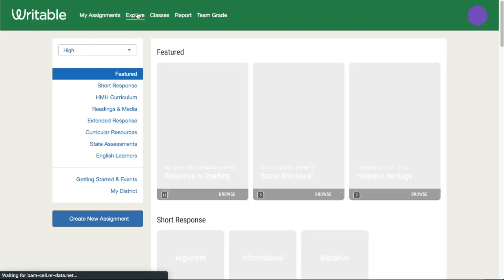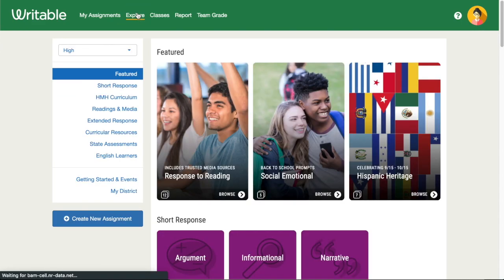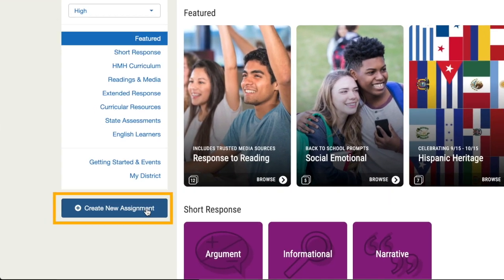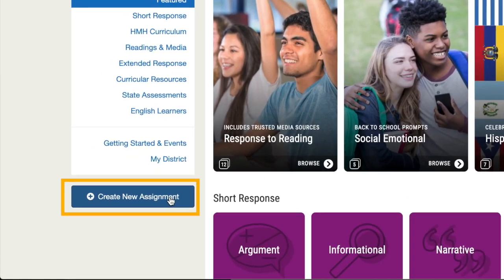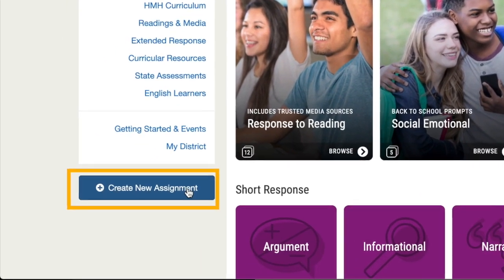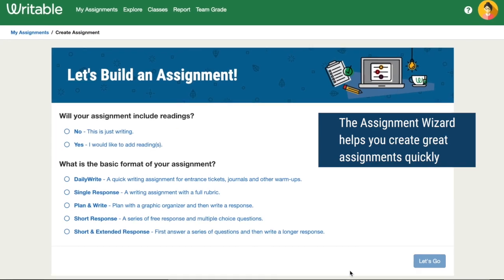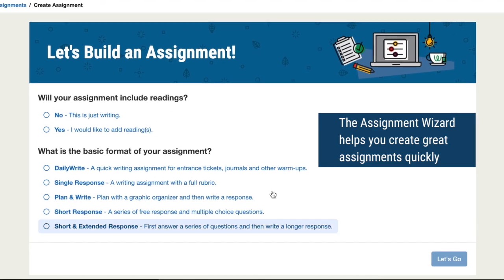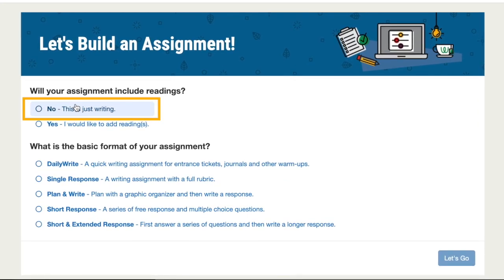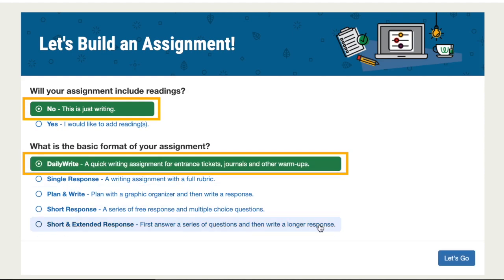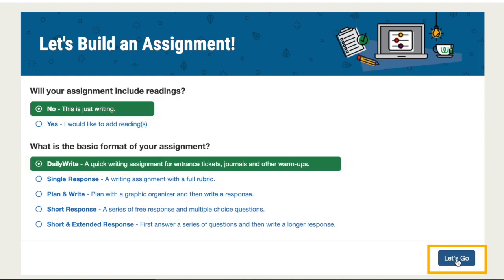From Writable, click Create New Assignment from the My Assignments page or the Explore page. The Writable Wizard will guide you through creating your own custom assignment. For today, we'll choose not to include a reading and we'll select the Daily Write option. Then click Let's Go.